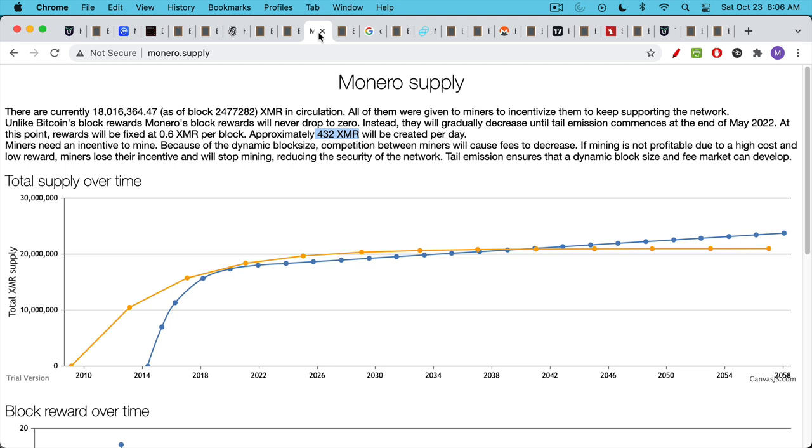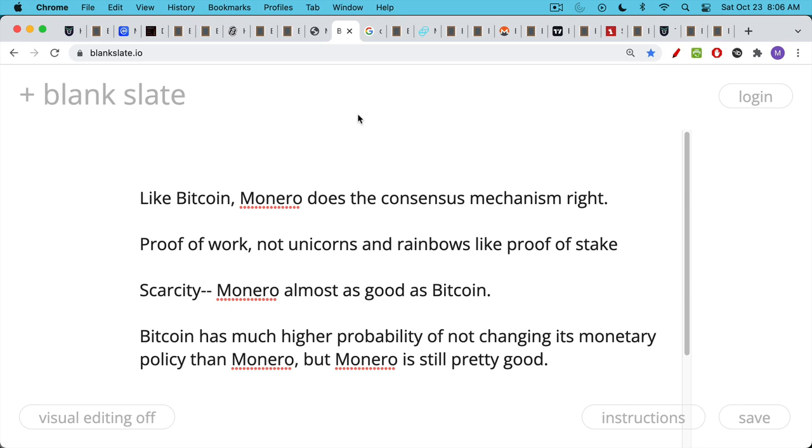So that being said, Monero does consensus right. It does the consensus mechanism right. It uses proof of work. It's not a unicorn and rainbow consensus mechanism like proof of stake, which always devolves into something that looks like the current financial system, where you have very large stakeholders that just keep getting richer and richer and control things. Scarcity, as we said, Monero is almost as good as Bitcoin. I would say, though, that Bitcoin has a much higher probability of not changing its monetary policy. The 21 million cap really is seared into everyone's, all Bitcoiners' heads. And that would be really the last thing that could change. Monero has, I think, a higher probability of eventually adjusting its monetary policy. Again, it's not quite as fixed in stone as Bitcoin. That being said, I think that the inflation rate of Monero is not something that we have to worry about too much. So Monero checks a lot of the good boxes.